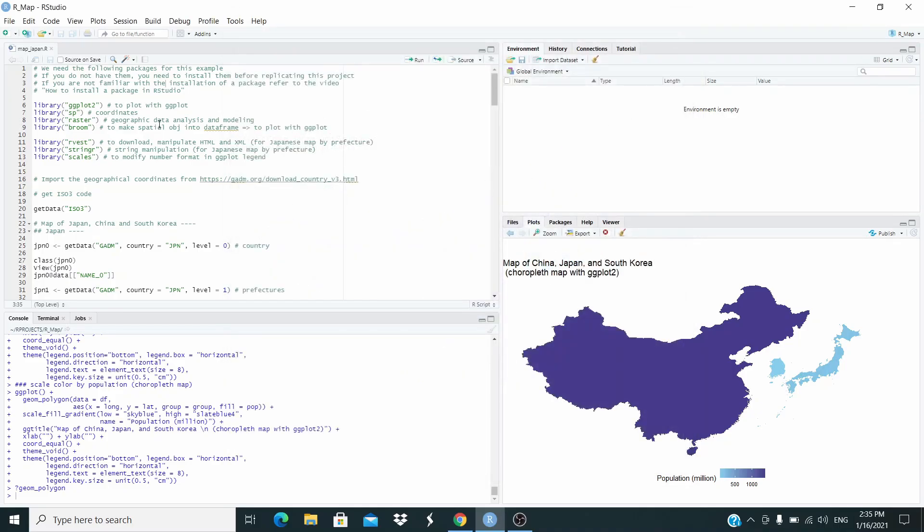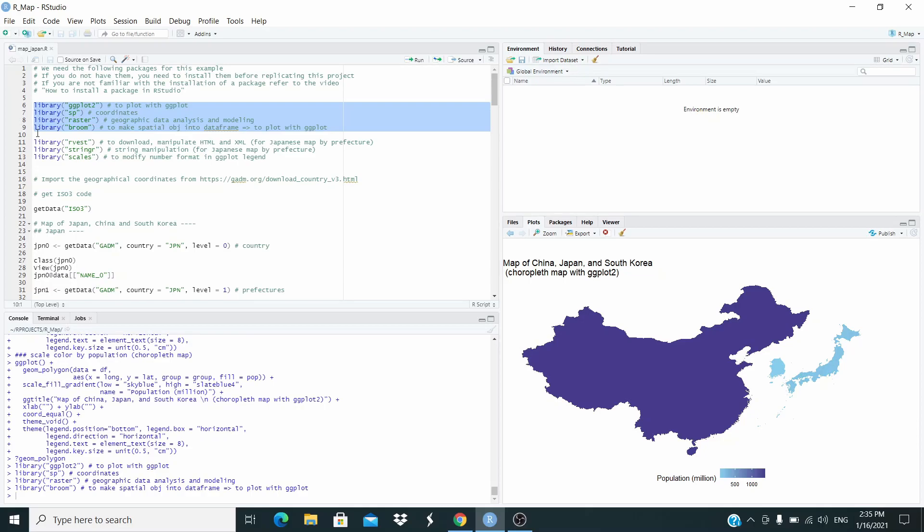Let's see how we can do this in ggplot2. First of all, we need to load these four packages. Let's run. We will use these three other packages in the next video. So first of all, where do I take the data from?